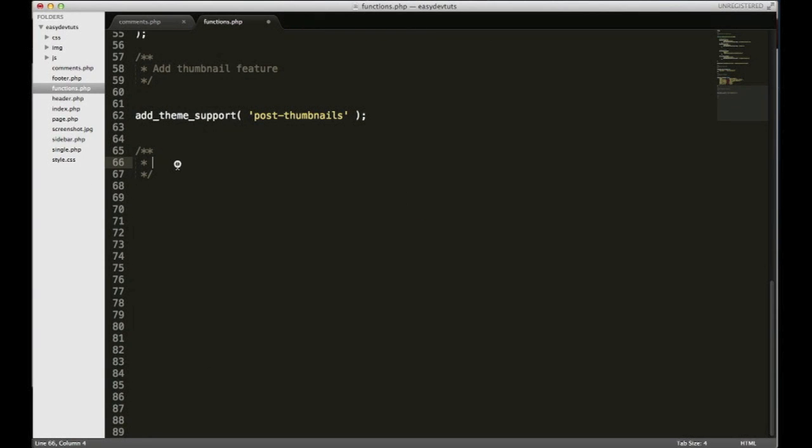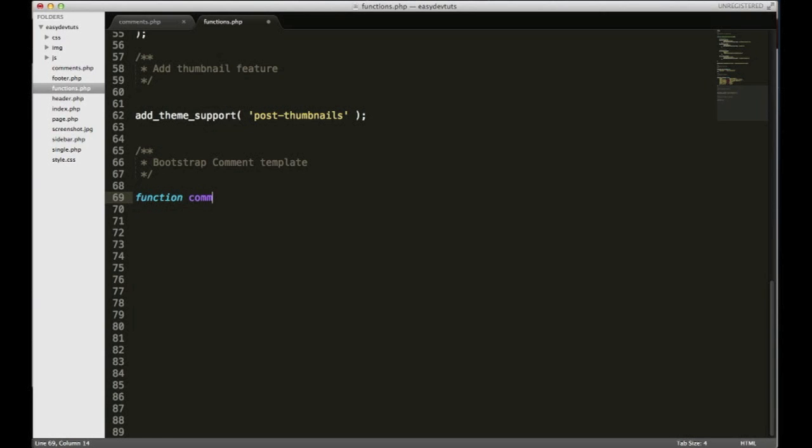Alright, I'm gonna call this a Bootstrap comment template and it's gonna be in the form of a function. This function is gonna be a callback and I'll show you what that means later.